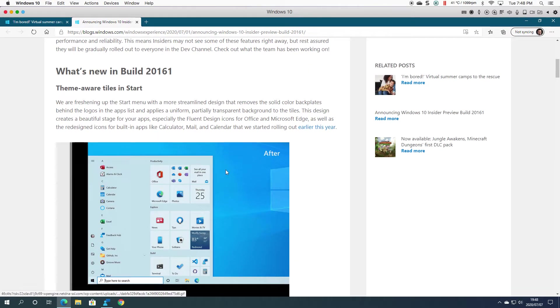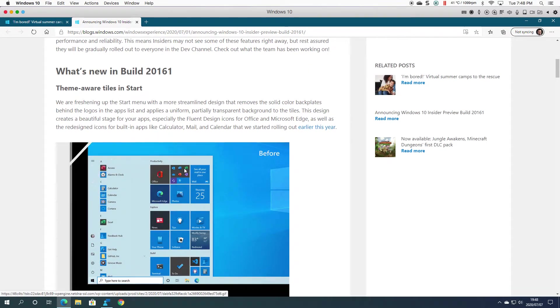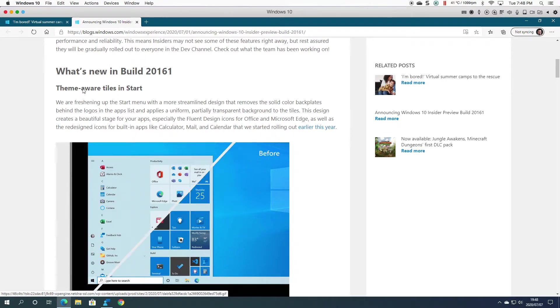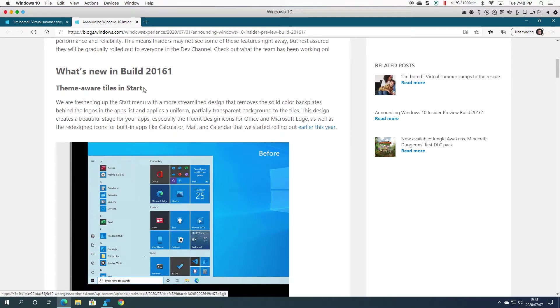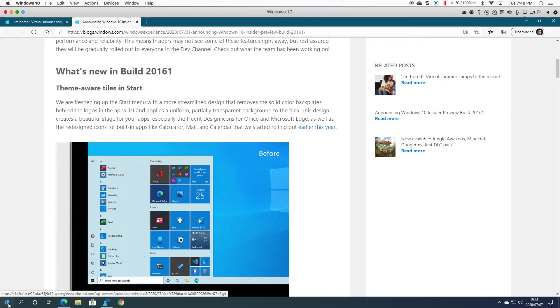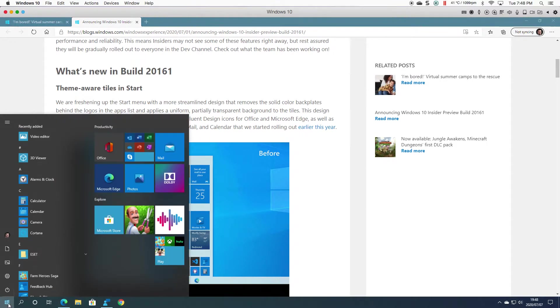In this build, they've done quite a number of changes with the themes. You can see it's themes away from tiles and Start. To show you what I'm talking about, let's click on Start.